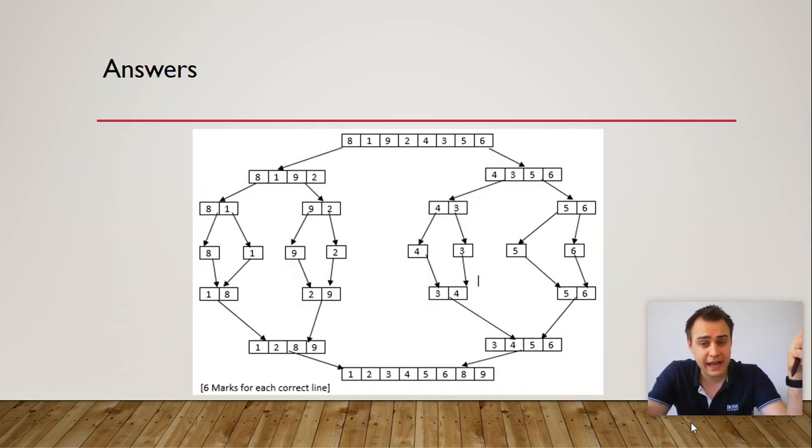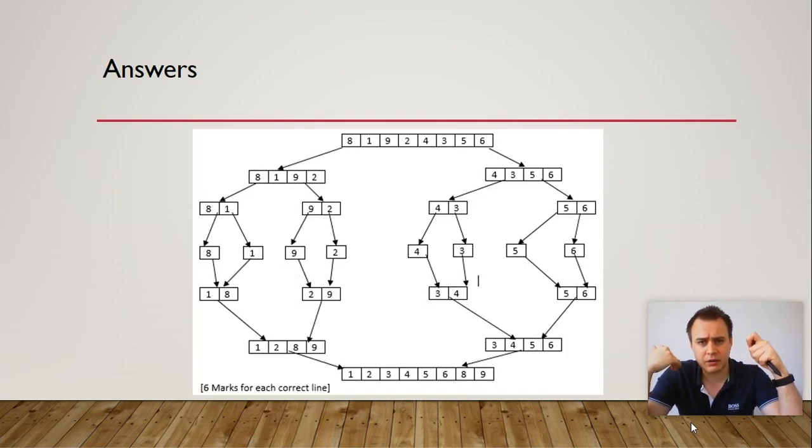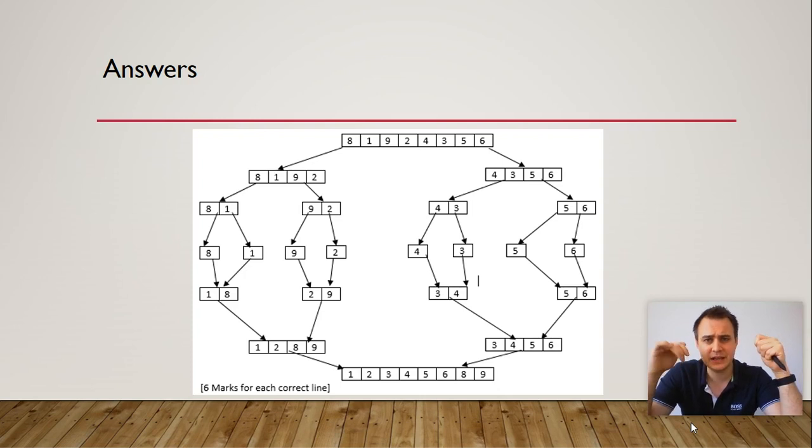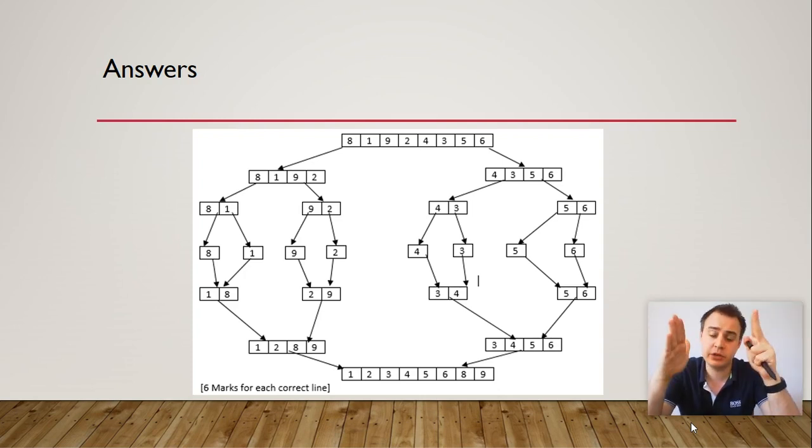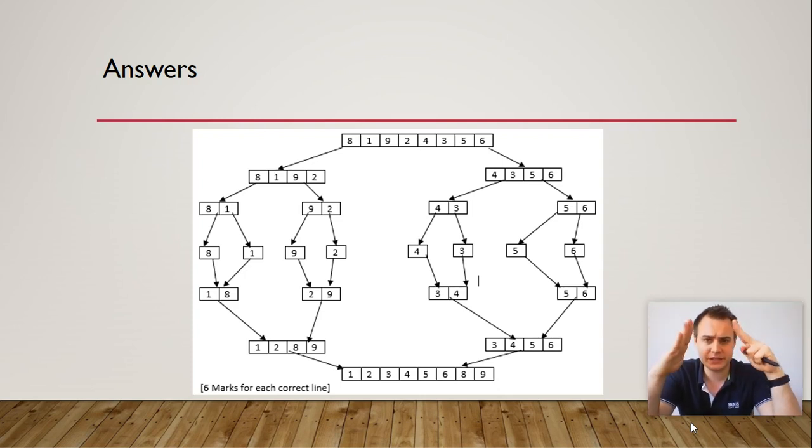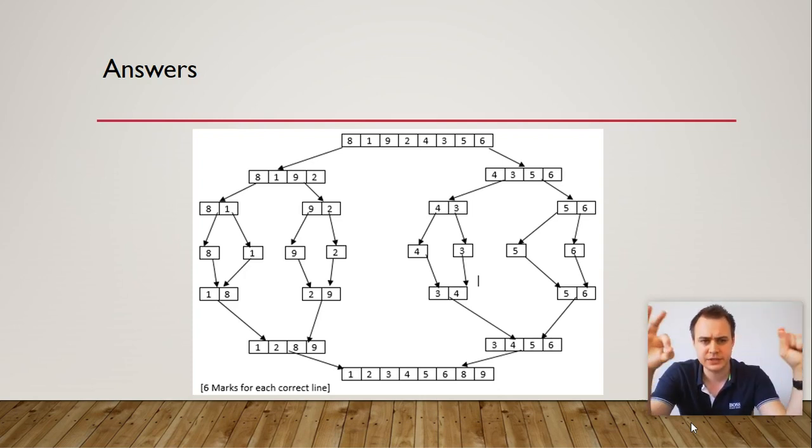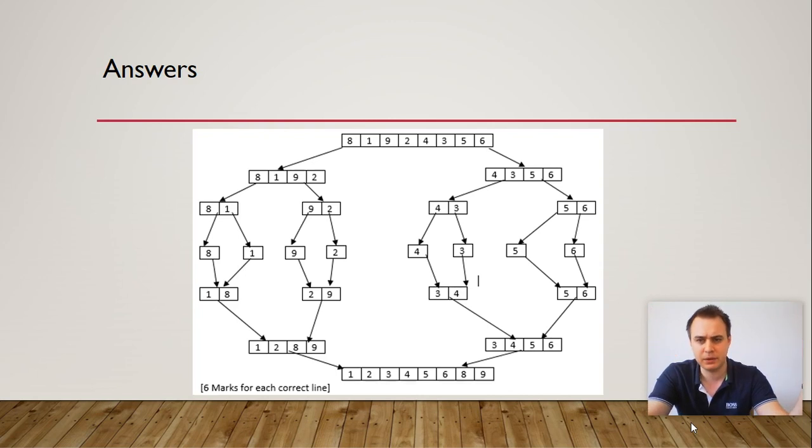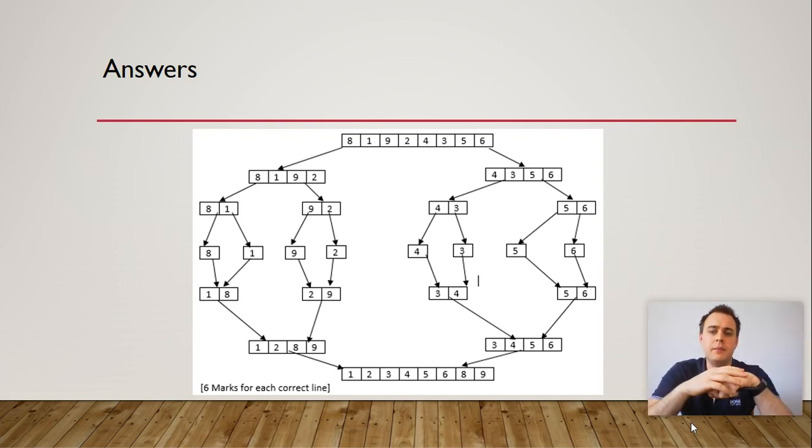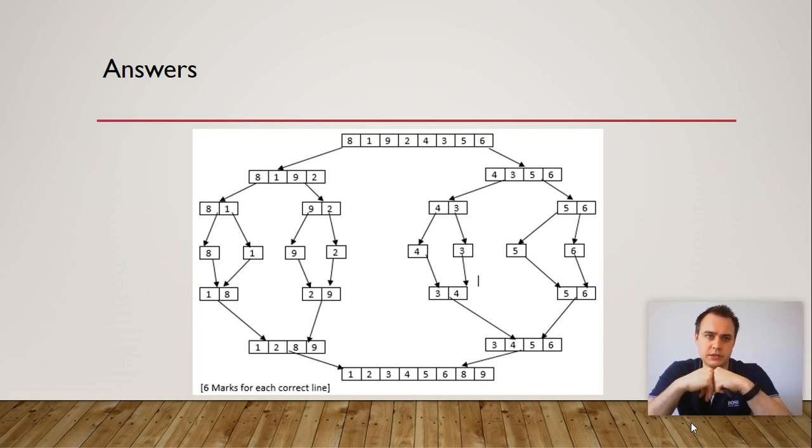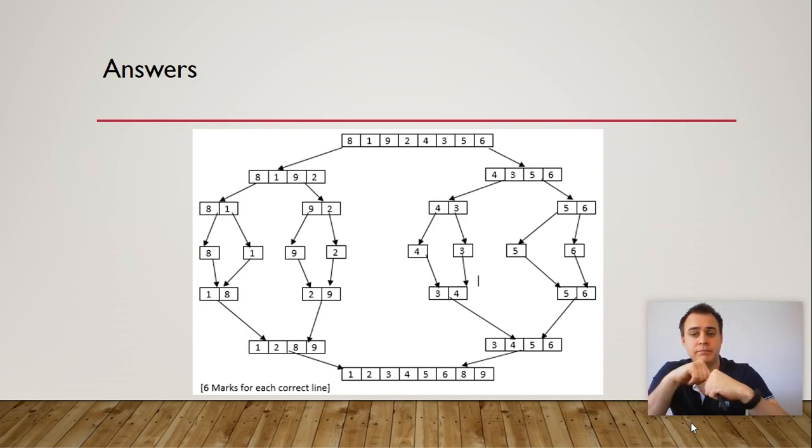Alright guys, so here are the answers for that question. Basically don't forget that the merge sort divides into two each time until they're all separate and then it's built back together. And you get a mark for each correct line. So well done if you answered that correctly.